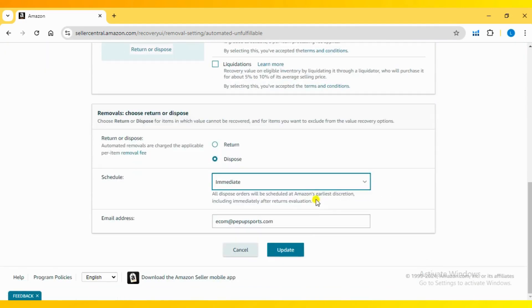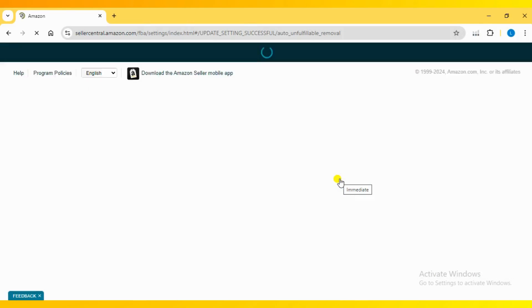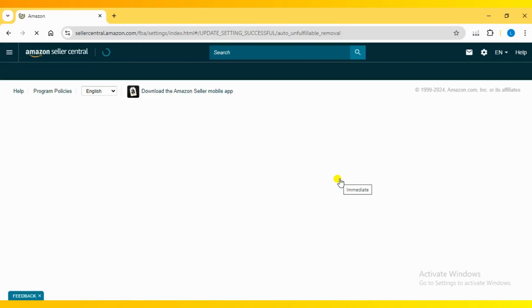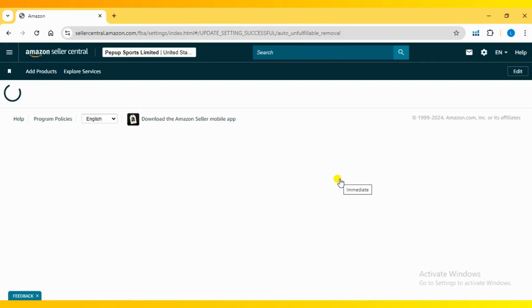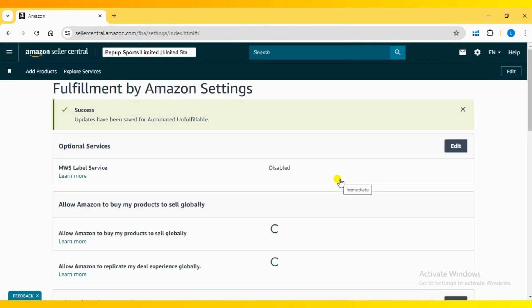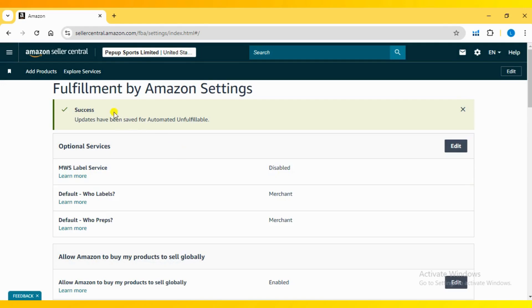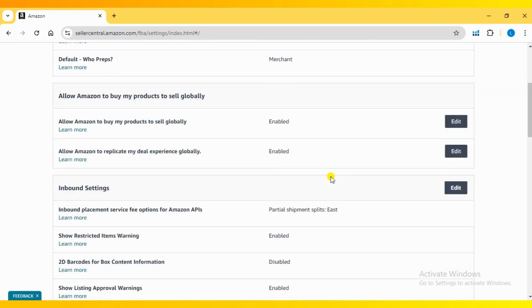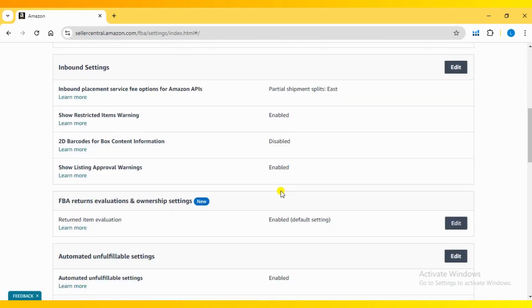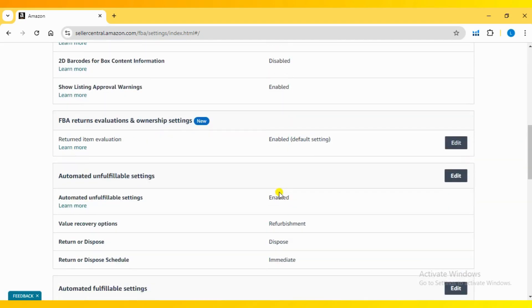So, to summarize, you have two main options for dealing with unfulfillable inventory: return or dispose. Each option has its own costs and benefits, so choose the one that best suits your business needs.